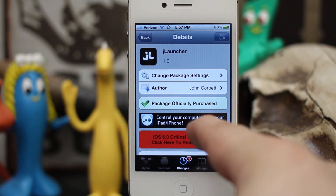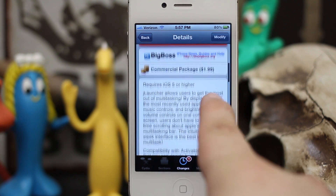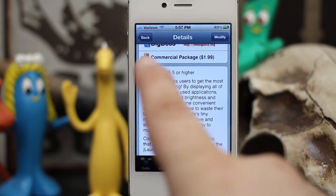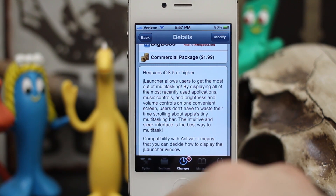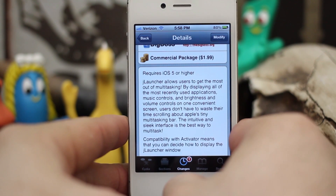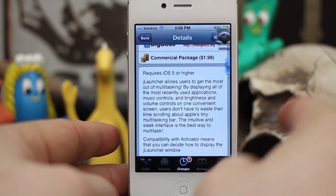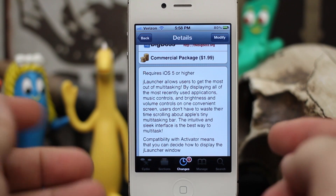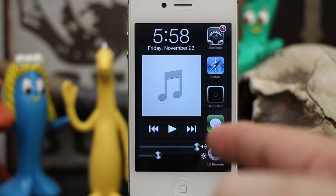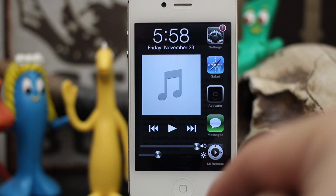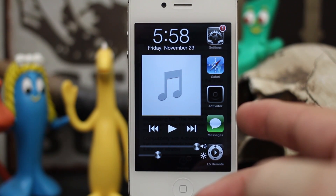If you're interested in purchasing JLauncher, it's available for $1.99 in the Big Boss repo. It requires iOS 5 or higher and allows users to get the most out of multitasking. It can completely replace your app switcher just by setting up an Activator command, and it definitely provides a better user experience in my opinion. Go ahead and check out JLauncher and let me know what you think in the comments below. Thanks for watching everybody, this is Dom — have a great day.